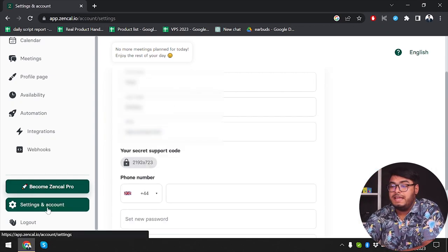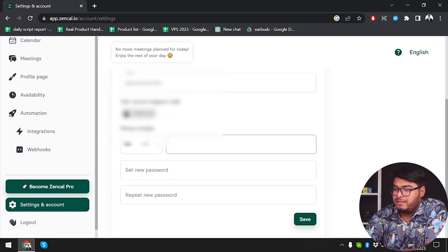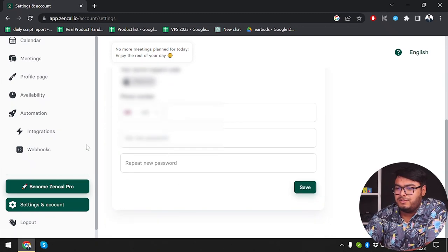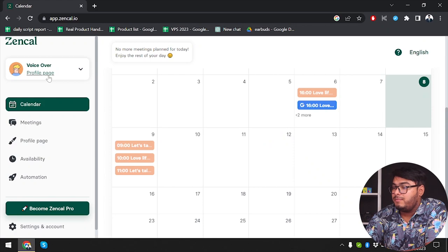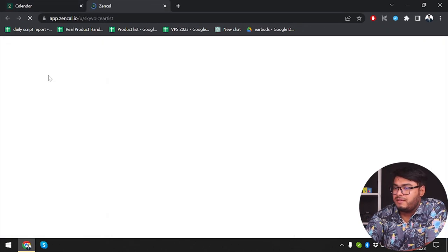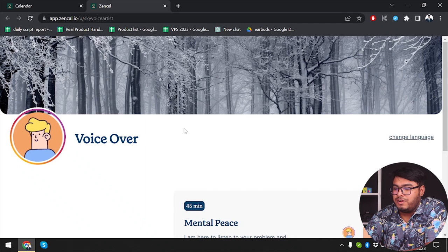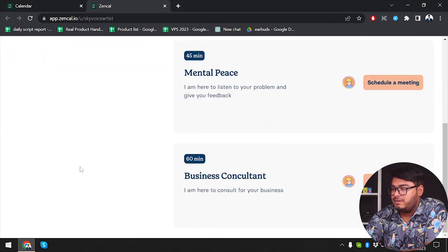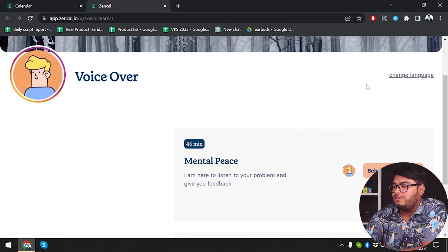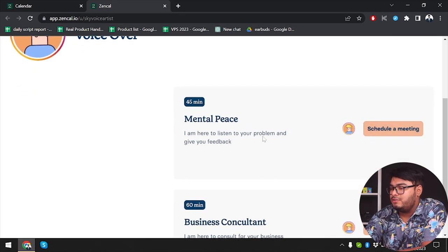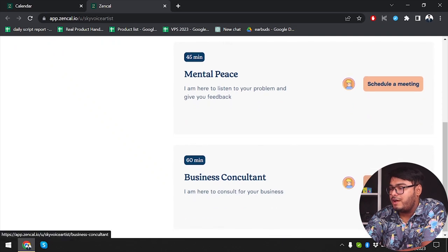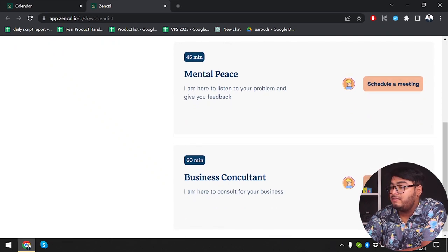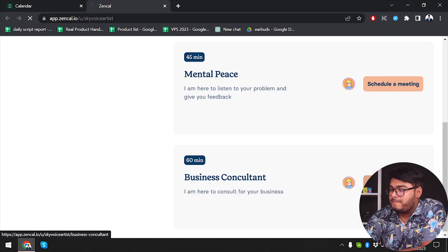We have settings and account here — name, alias, phone number, and password are all here. Now if someone wants to schedule a meeting with you, they'll have to go to your profile. As you can see, this is the profile — both meetings are ready. When someone visits your profile, they will see the two available meetings and go ahead and schedule one.